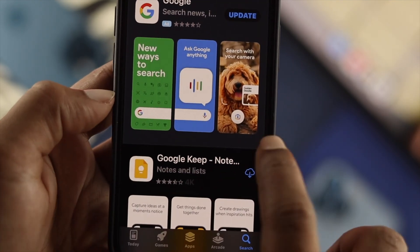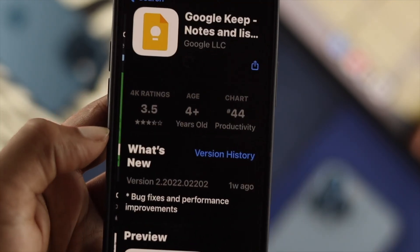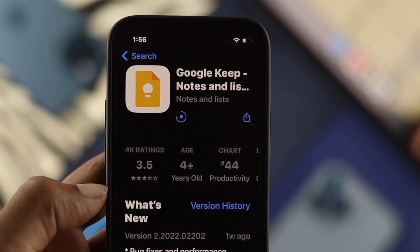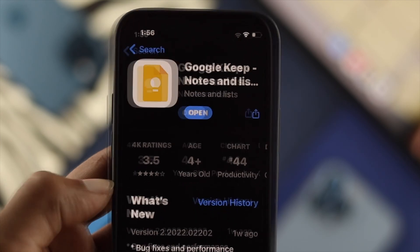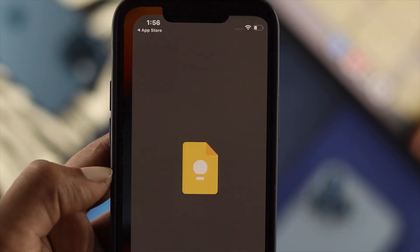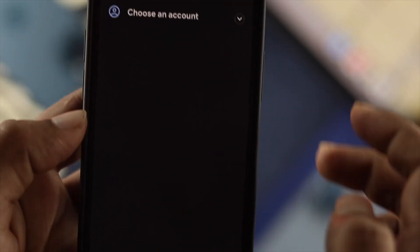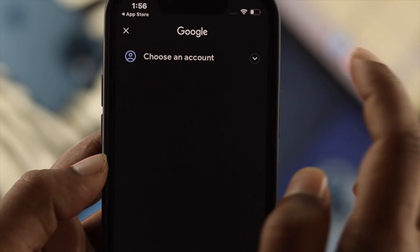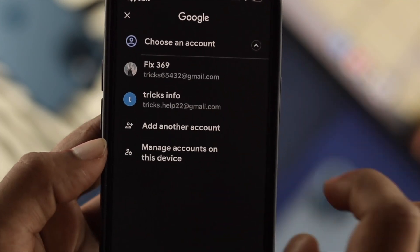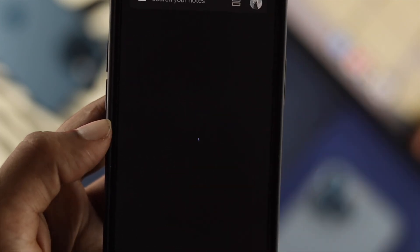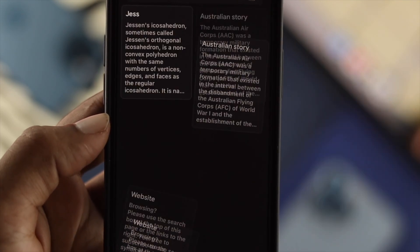To do that, you simply can install it from your App Store. Once you install it, go ahead and tap to open it, and make sure that you're connected with your Google Account in order to get access to all your Google Notes.